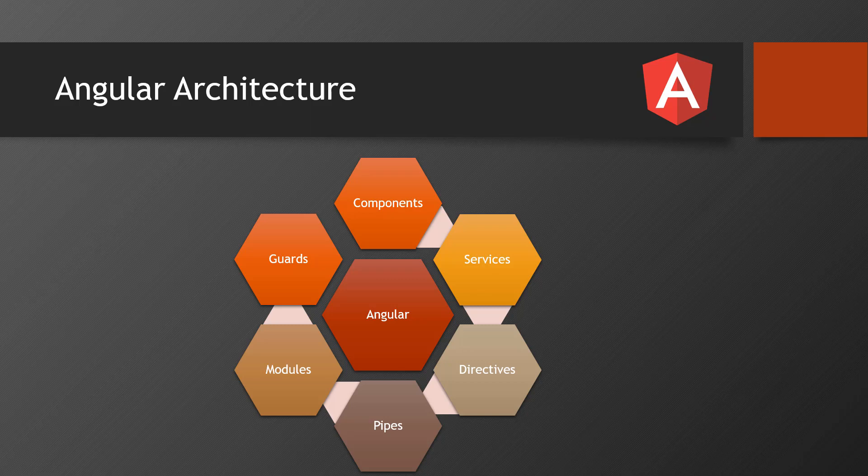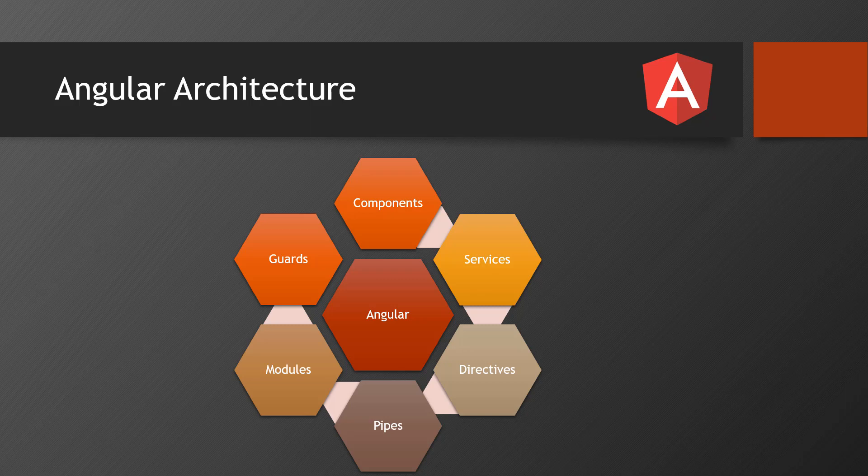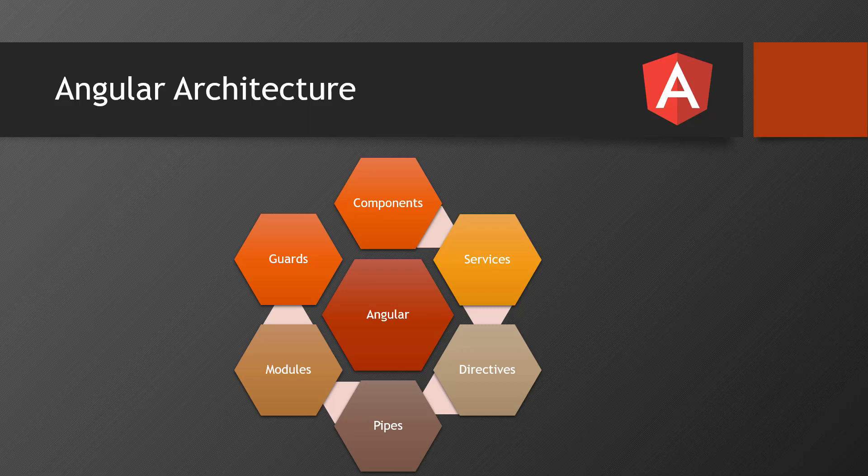Pipes - pipes will format your data. For example, from the server you will receive some raw data. That raw data I can format it to a JSON data, I can format it to a currency data, I can format it to a number data, a date, a proper date format - like that. Any raw data can be formatted using the pipes.